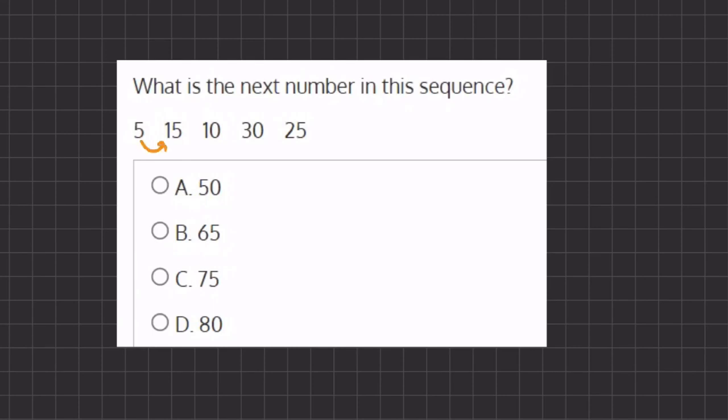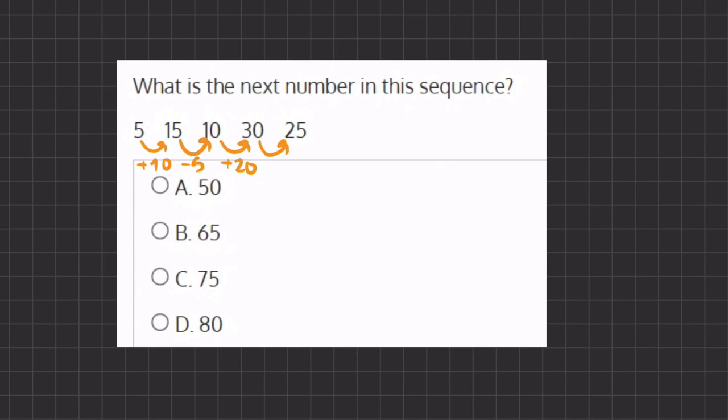Here, it seems like going from 5 to 15, we are adding 10. And going from 15 to 10, we are subtracting 5. Going from 10 to 30, we are adding 20. And going from 30 to 25, we are subtracting by 5.